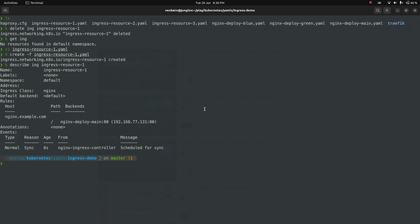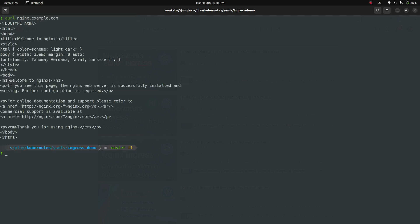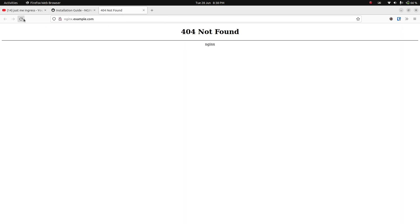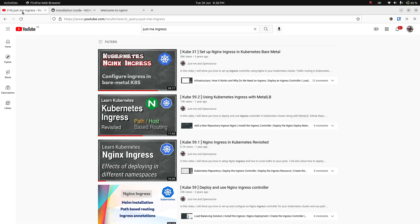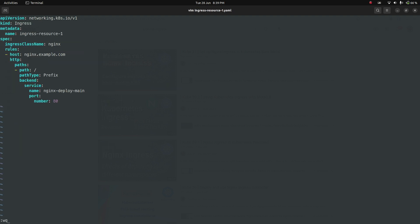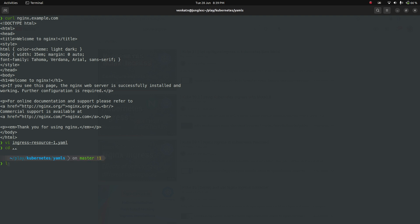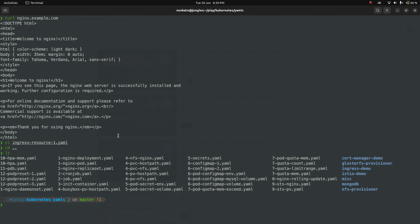Now running curl nginx.example.com — and you can see the Welcome to nginx page. Refreshing in the browser also shows Welcome to nginx. That's all there is to it. The only change required from the original Cube 59.2 video is adding the ingressClassName field. I'll be finding all ingress resources in my repository and adding the ingress class name option to the manifests, so by the time you watch this it should be committed.